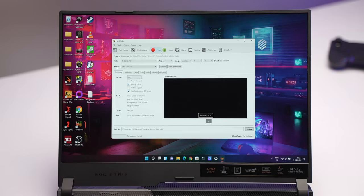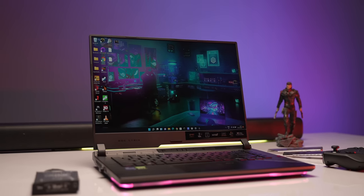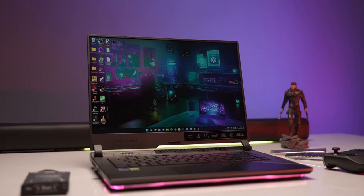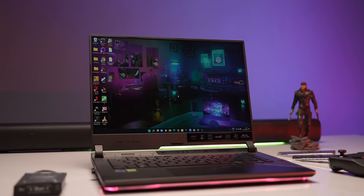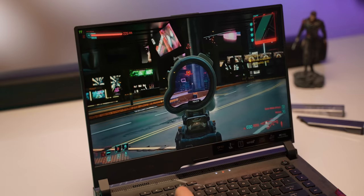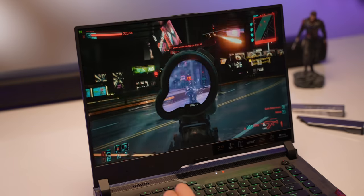Overall the new ROG Strix Scar 15 in 2022 is a power-packed laptop for gamers. I mean the performance boost from the last gen is actually great. I mean you get the latest 12th gen Intel CPU, the 3070Ti GPU, a WQHD panel, faster RAM and storage and the performance in our usage so far has been really impressive.